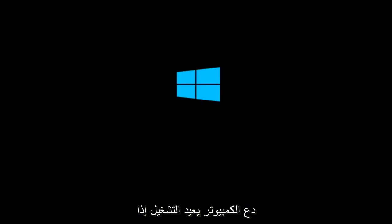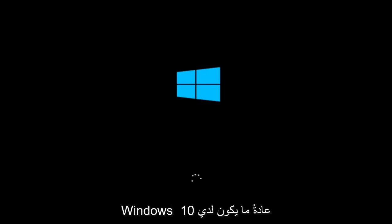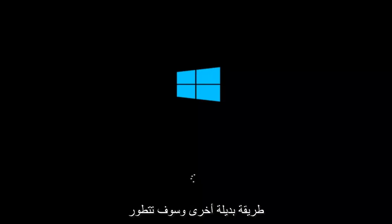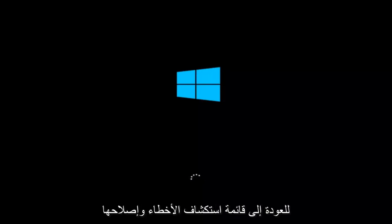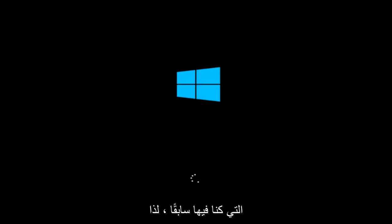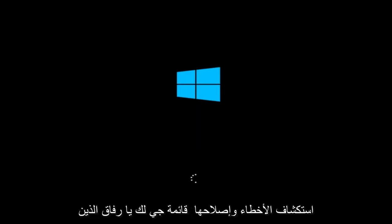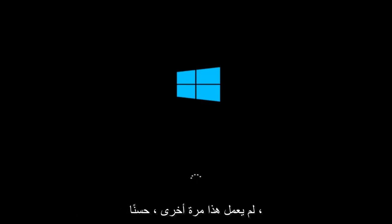If for some reason you are not able to boot into Windows 10 normally, I have another alternative method and it will involve going back into the troubleshooting menu that we were previously in. So we're just going to fast forward back to the troubleshooting menu for you guys who this did not work for again.